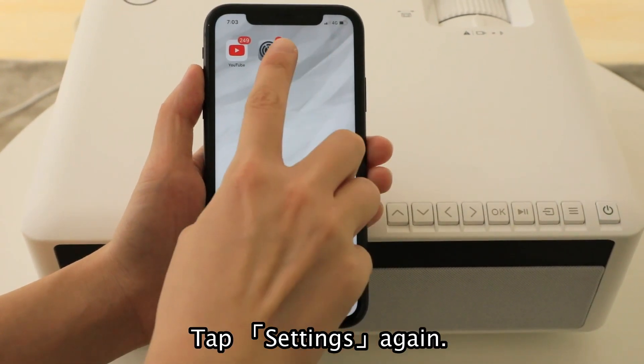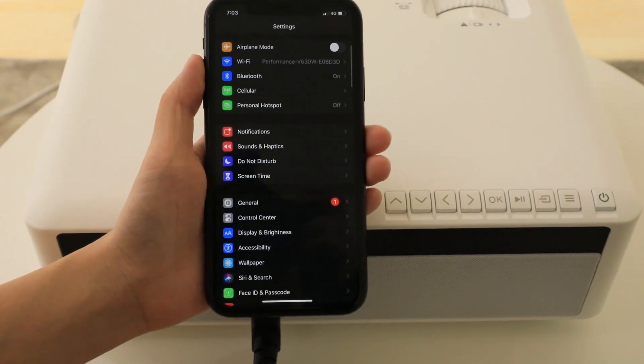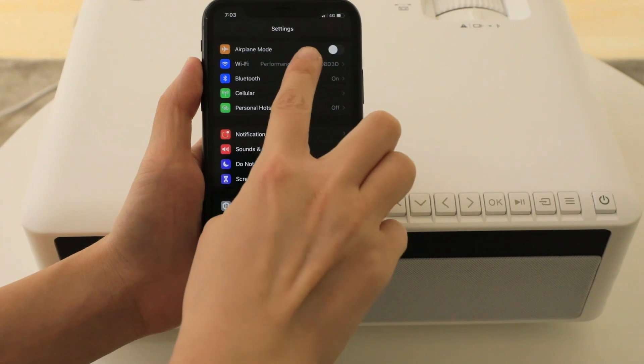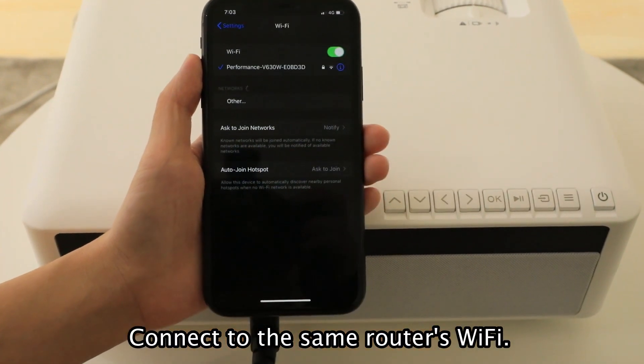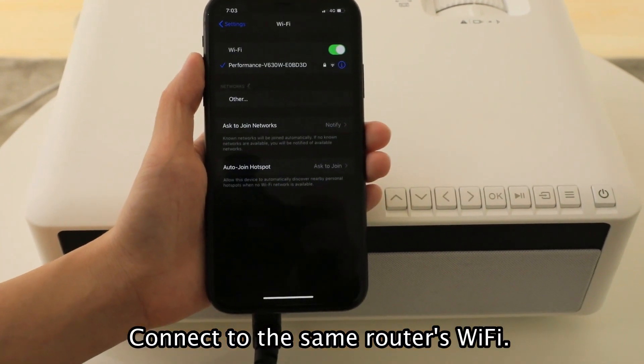Tap Settings again. Connect to the same router's Wi-Fi.